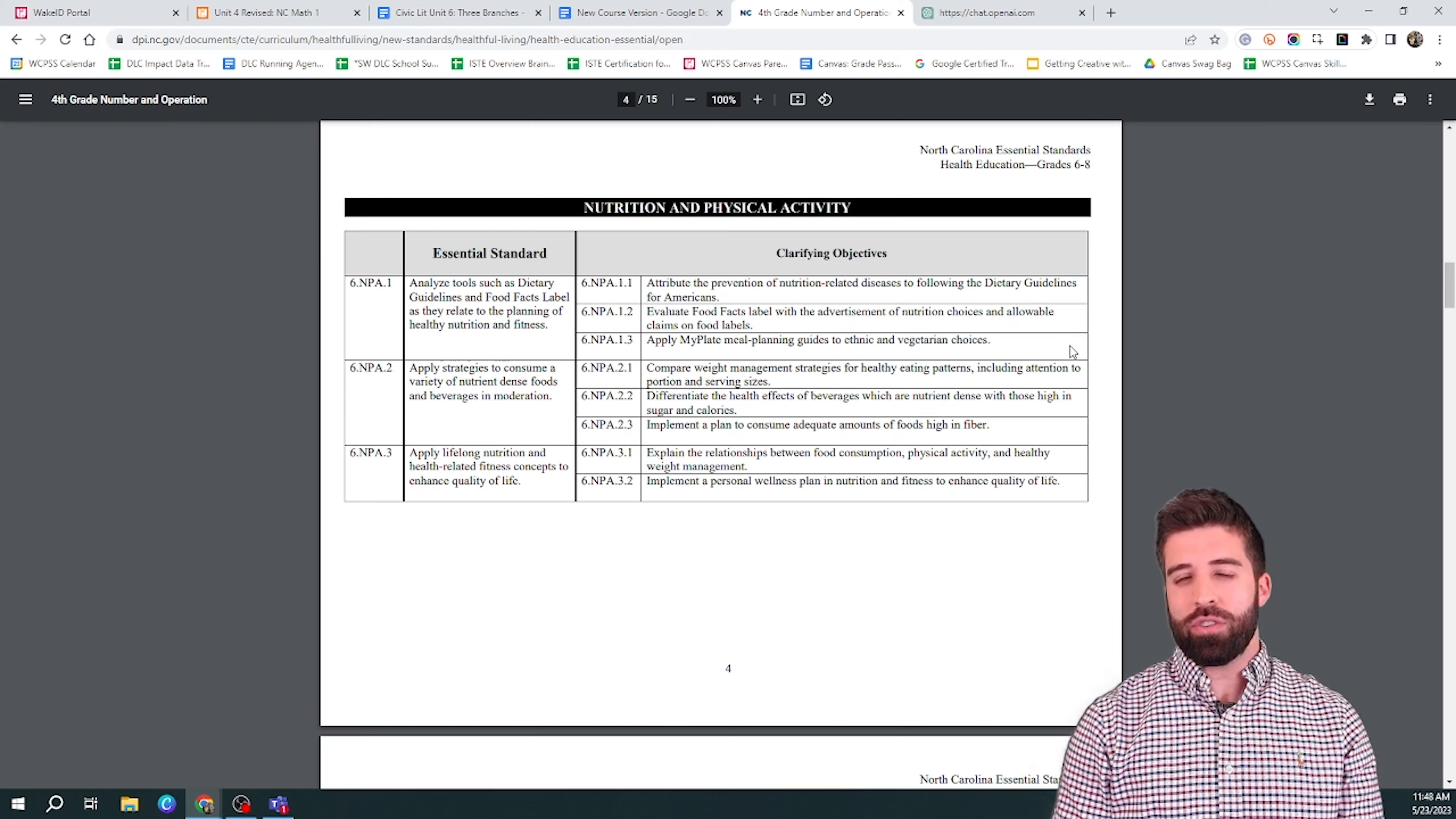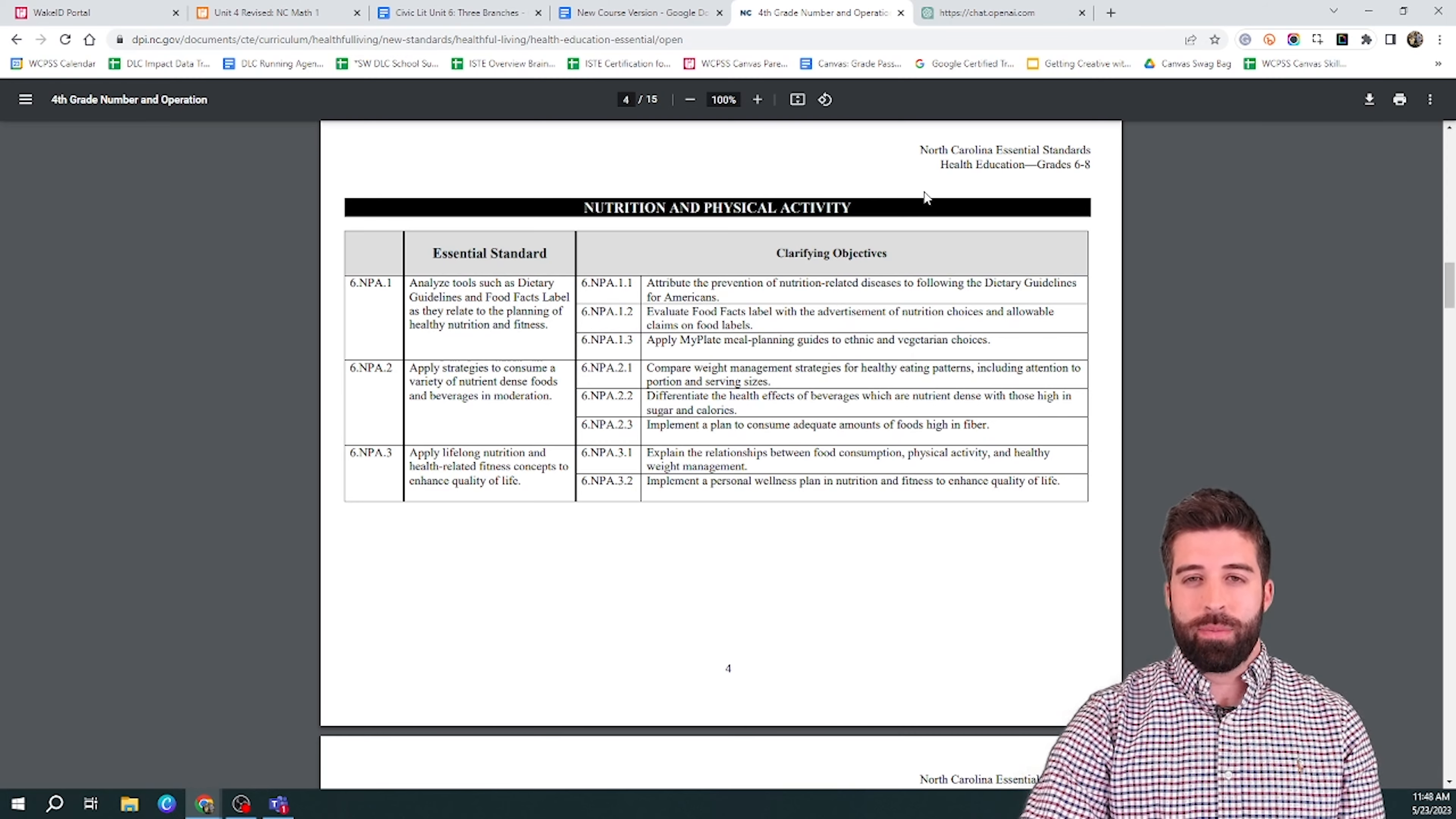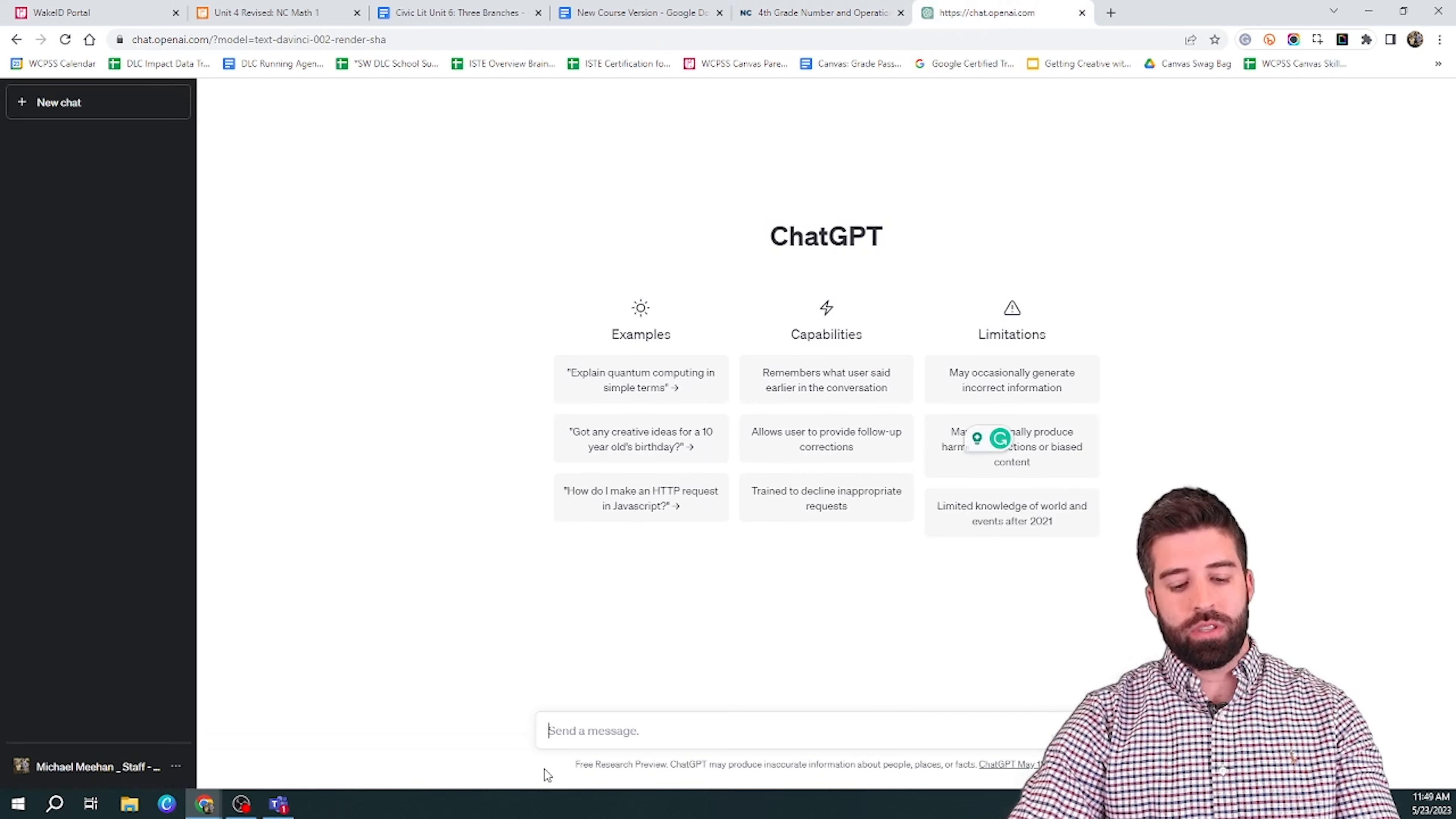Let's say you just taught a whole unit on nutrition and you want to further engage your students with a project. So here I am in my state standards, and I know this is the standard that I just taught. So I'm going to go to ChatGPT.